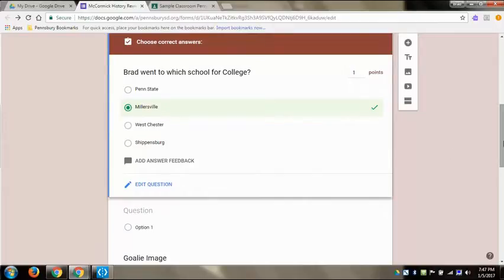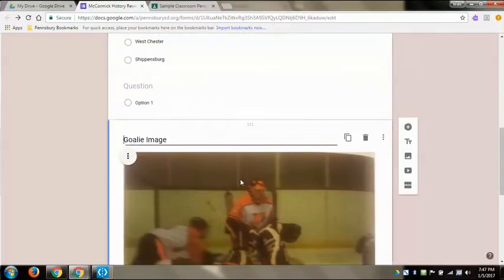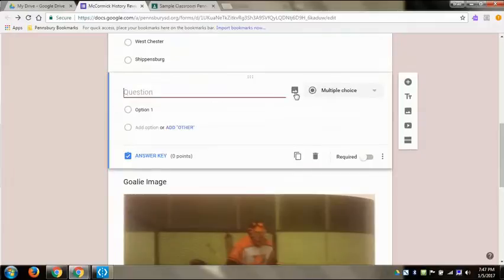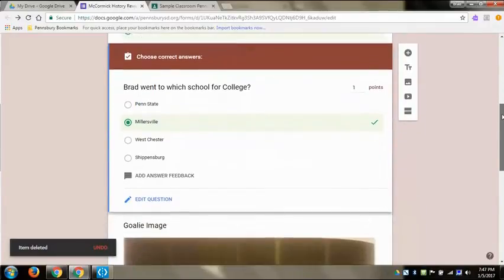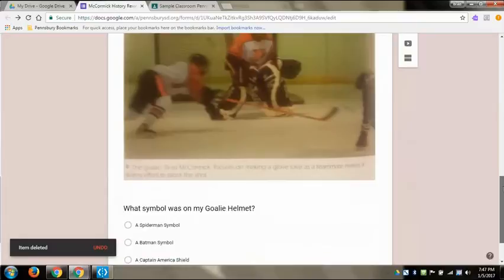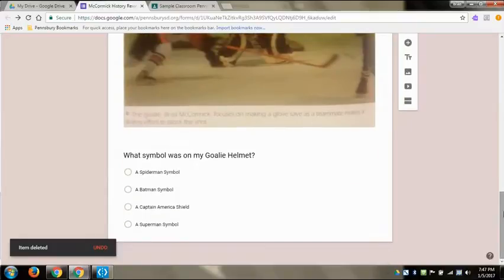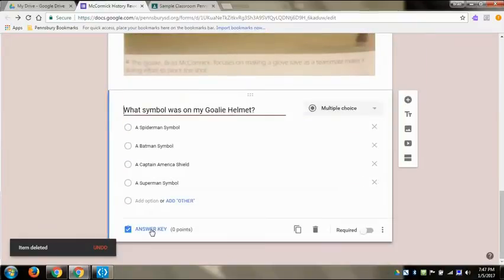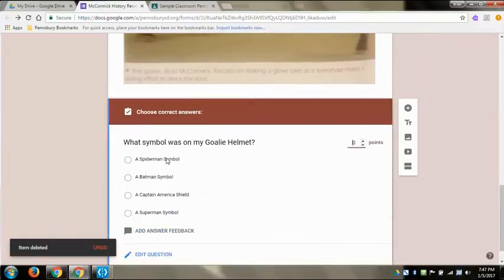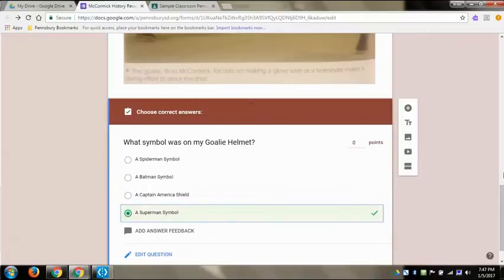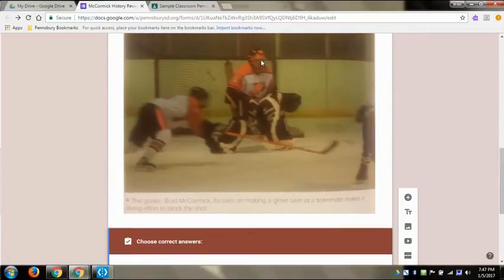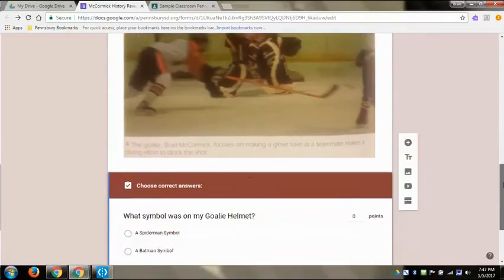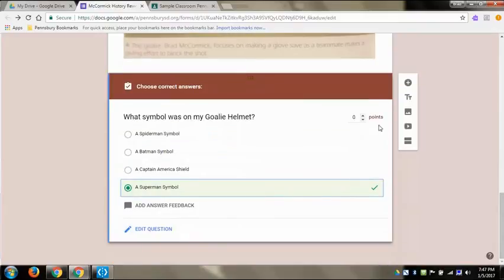And then I have a random question here so I'm going to just delete that because that showed up. And then this is the image one that's underneath of it, so I'm going to click in there, answer key, and there is a Superman symbol on my helmet. You can kind of see it a little right there in the middle. And then I'm going to make that worth one point as well.